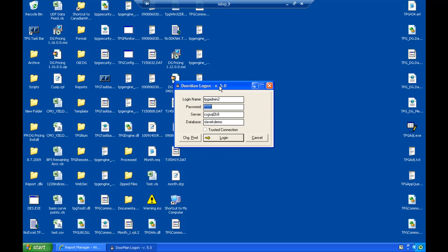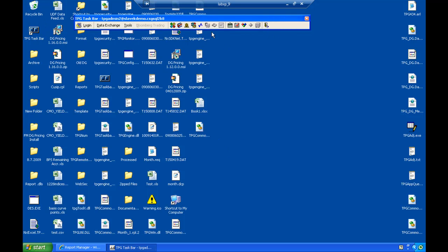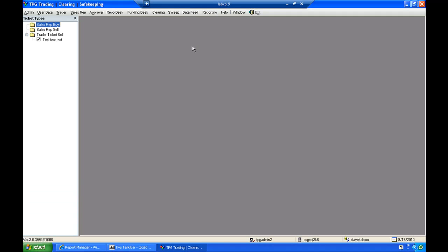The first screen that you see is just the standard login screen to our application. Once I've logged in, my taskbar has all of the applications available to us highlighted. I will go into our trading application.